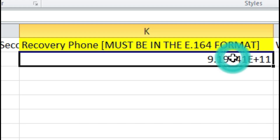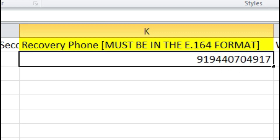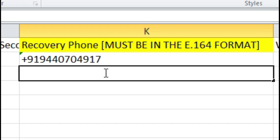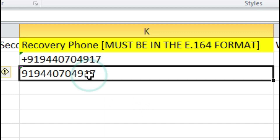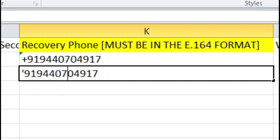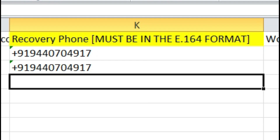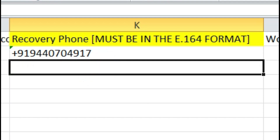The mobile number begins with 91, but you have to add a plus sign in front — so you enter the number starting with +91 and then the 10-digit mobile number. To avoid formatting problems, first enter a single inverted comma, then press plus, then write 91, then write the entire mobile number, for example: '+ 91 9440704917. You have to enter this clearly and carefully, otherwise Google Suite won't accept the upload.